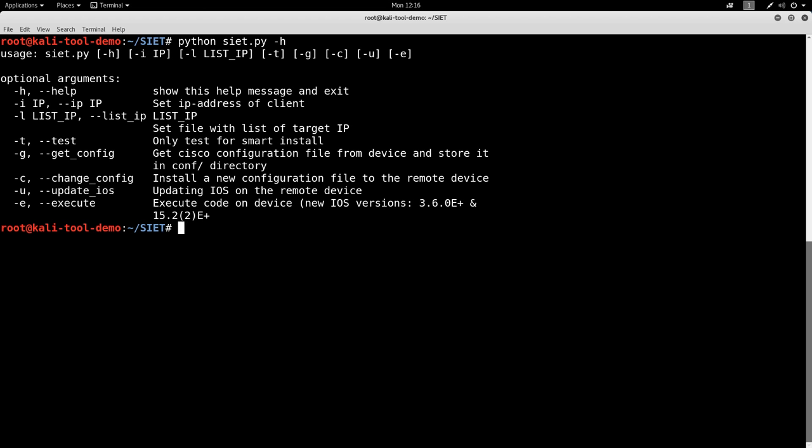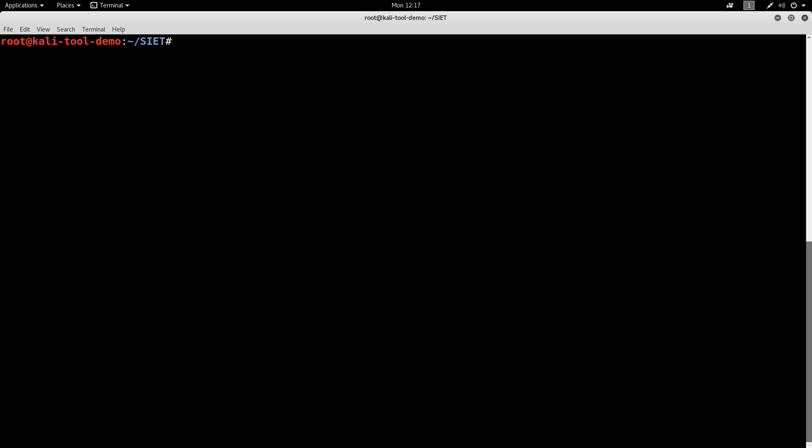You can also try to upload a replacement config, update the IOS, command, things of that. You can also give it a list of IPs to test. We're not going to be doing that. We're going to be targeting a single IP. We're going to be testing and getting the config. So let's go ahead and clear screen again.